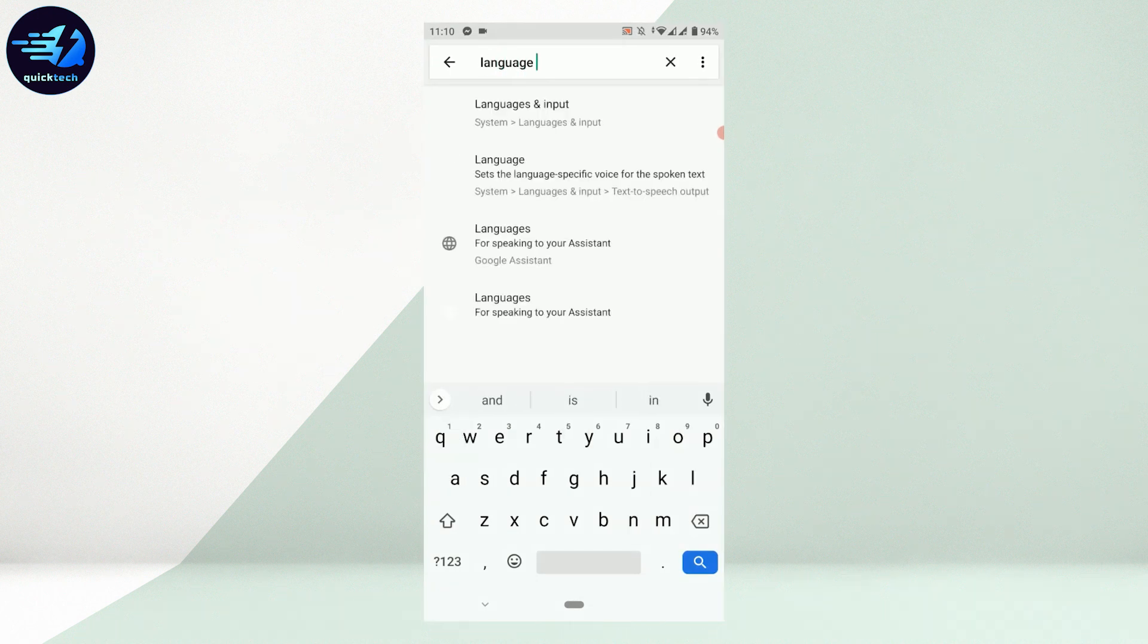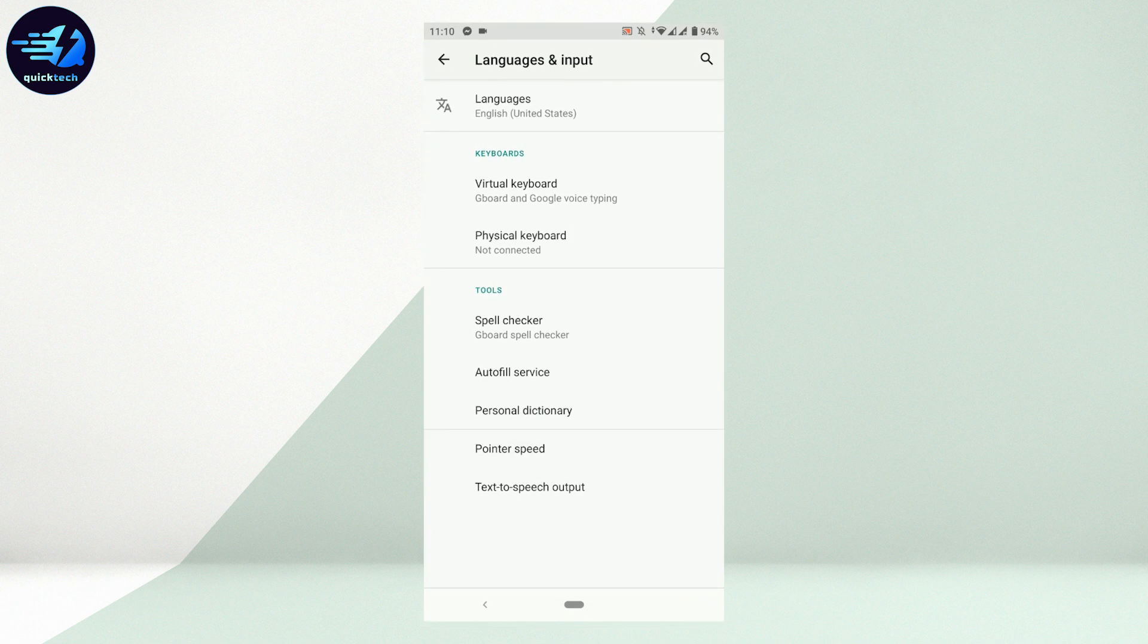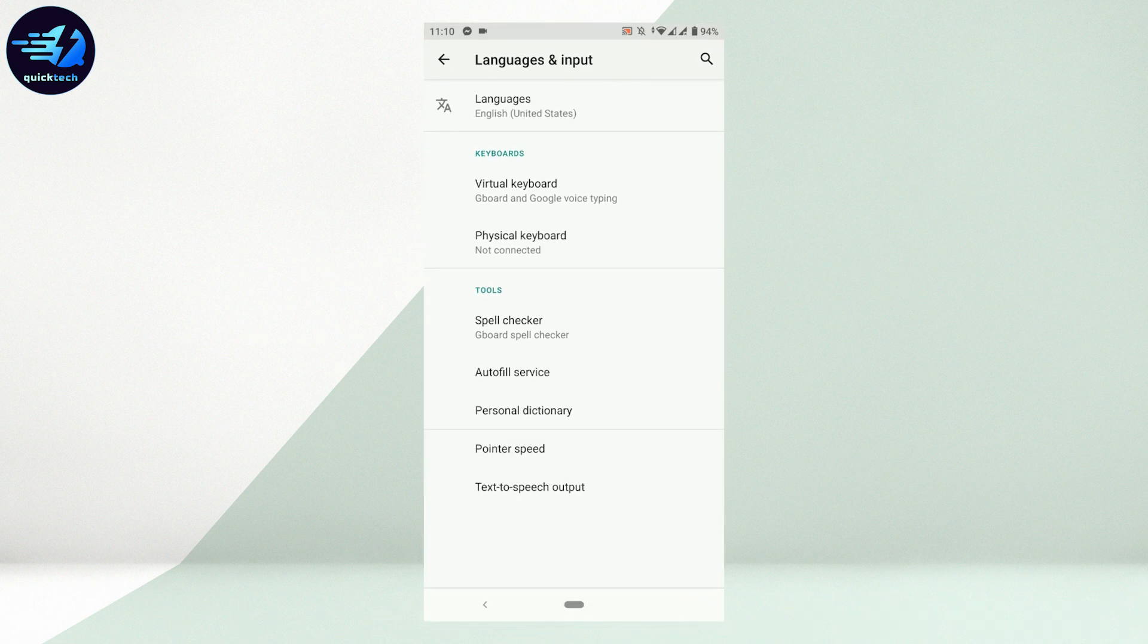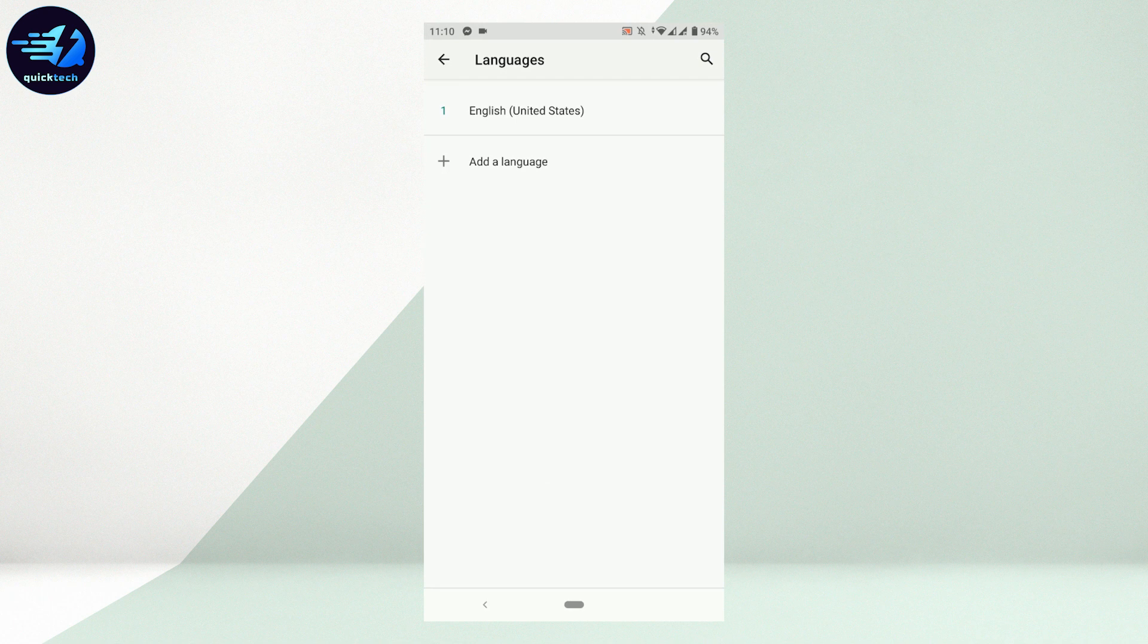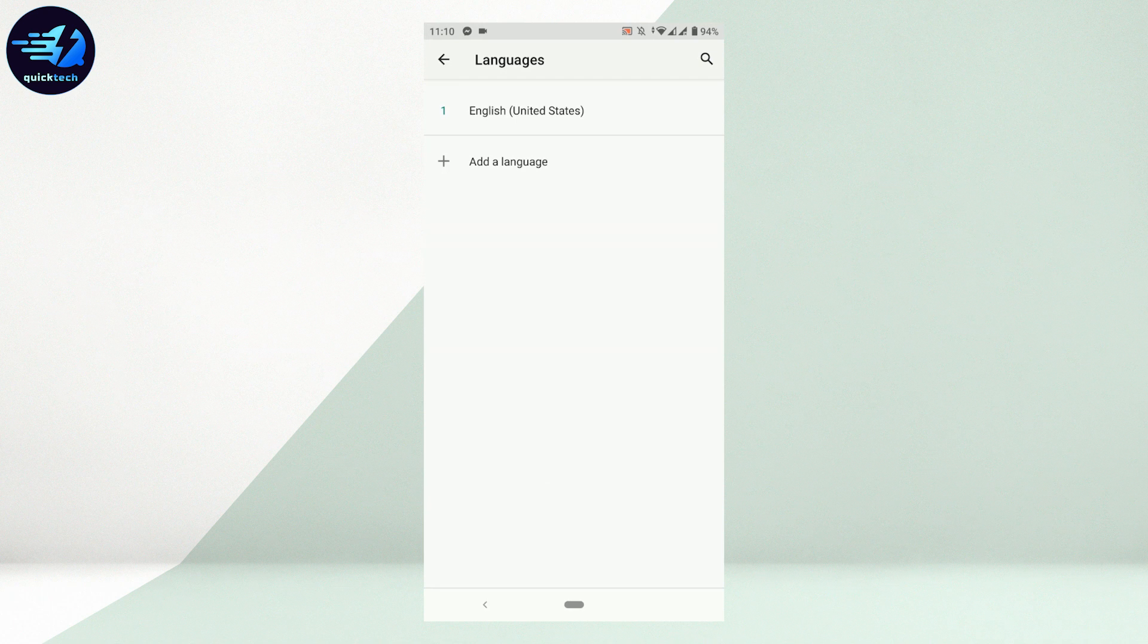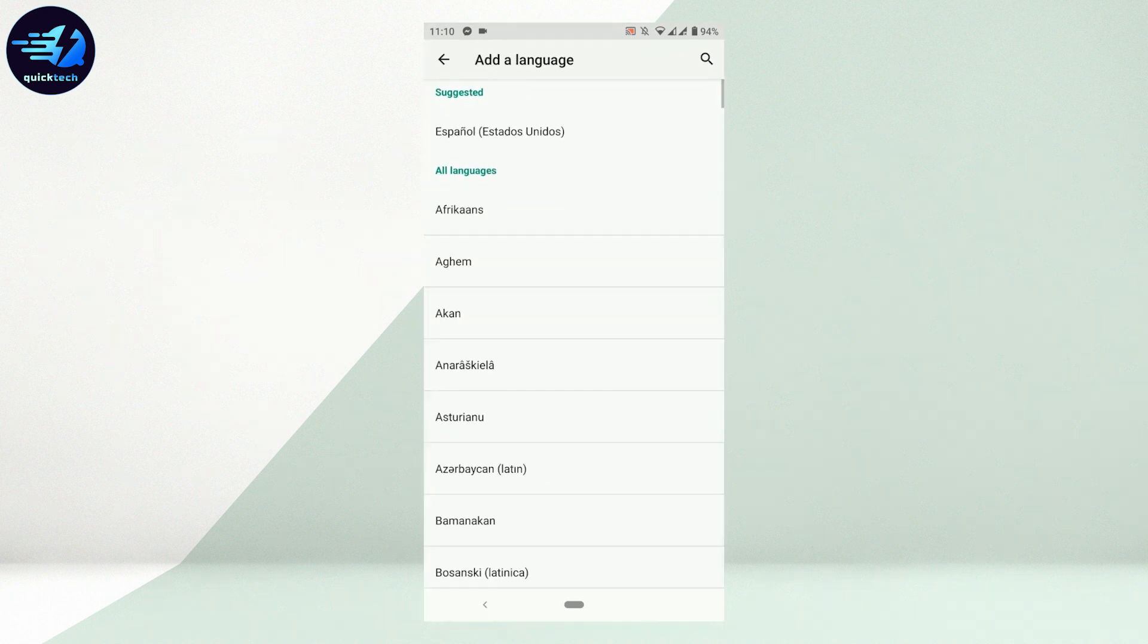There you can see the option. Tap on that. Currently the language is English, so tap on it. Now you need to tap on the option Add a Language. Tap that.